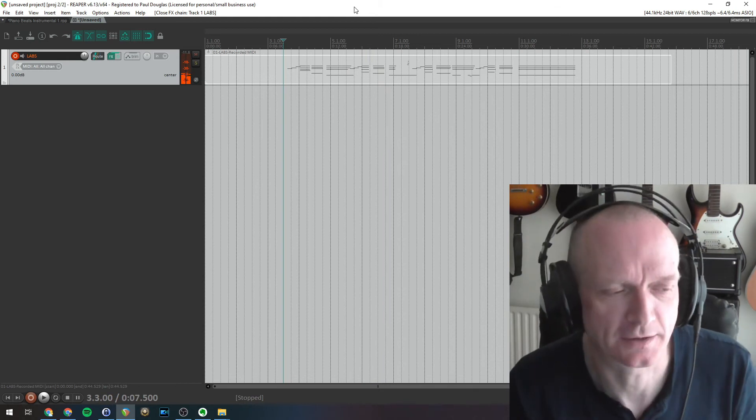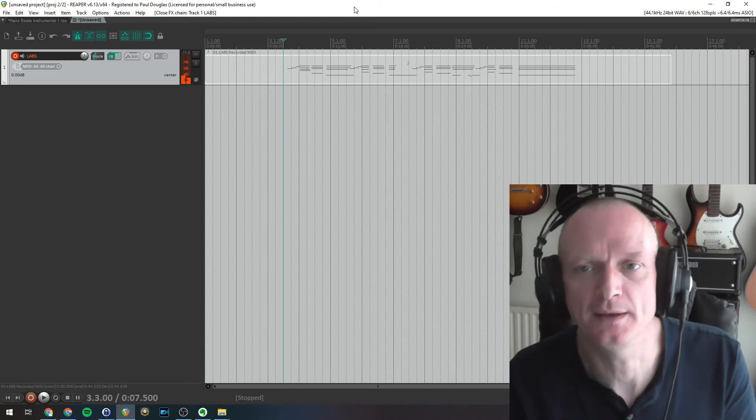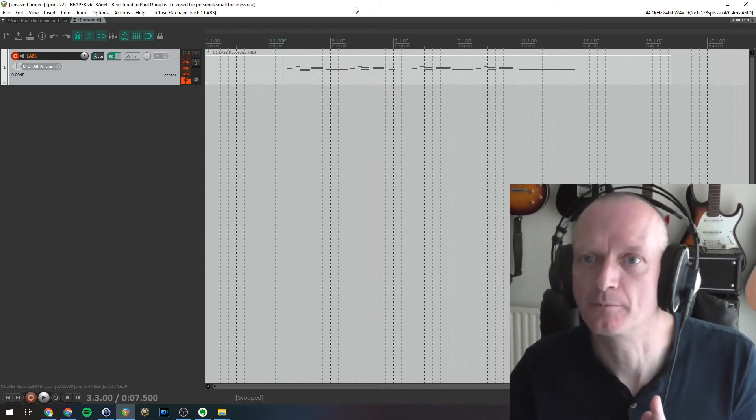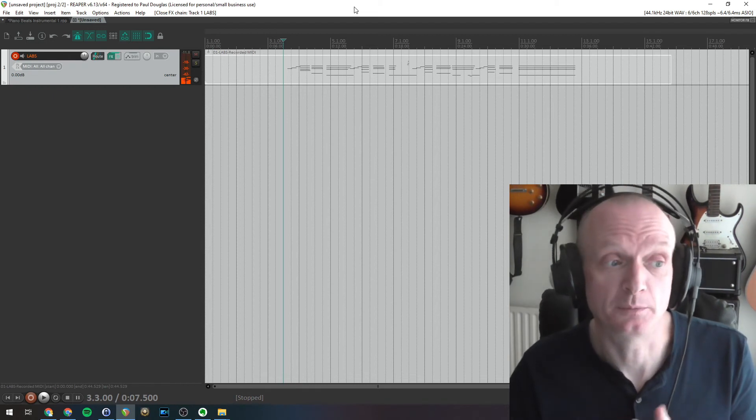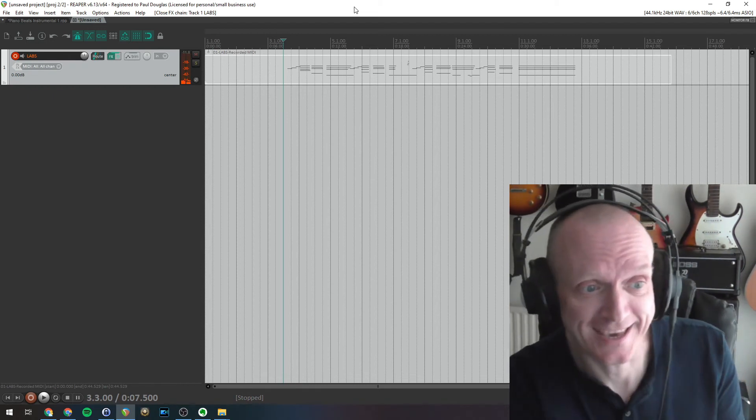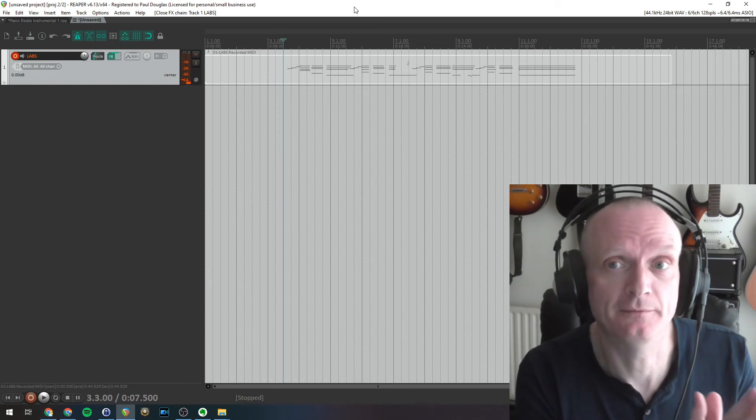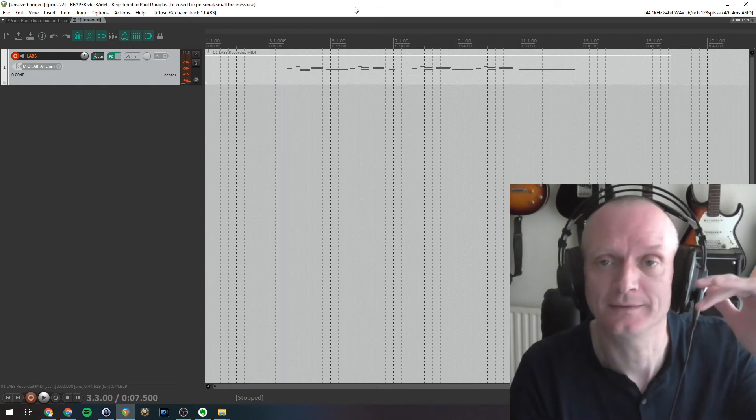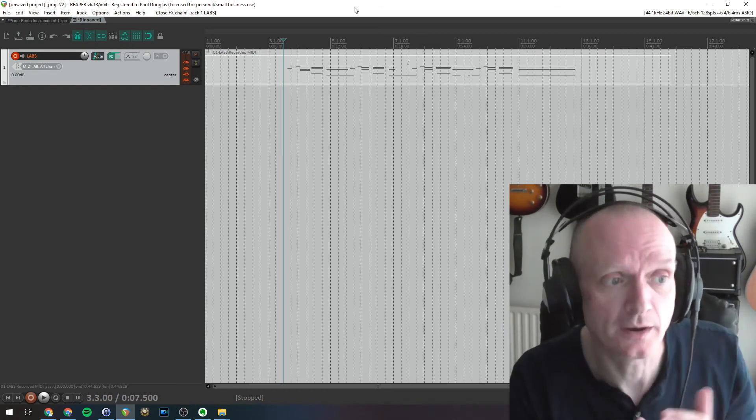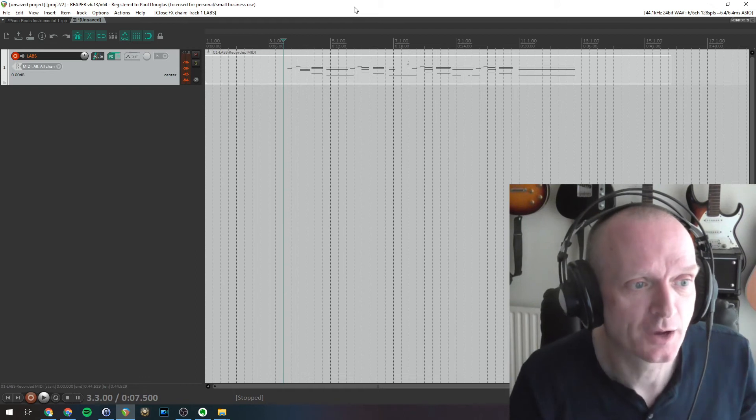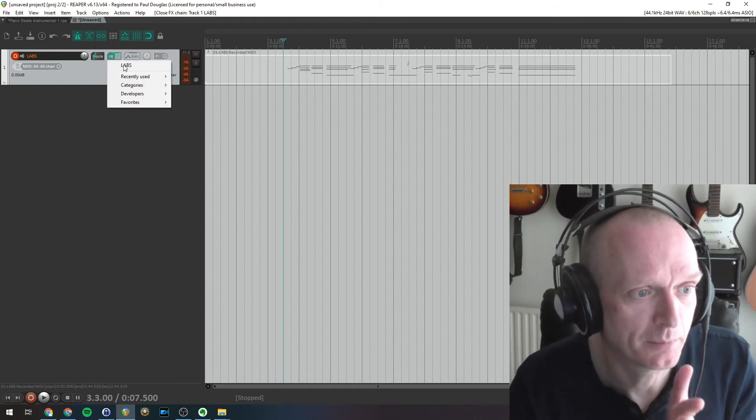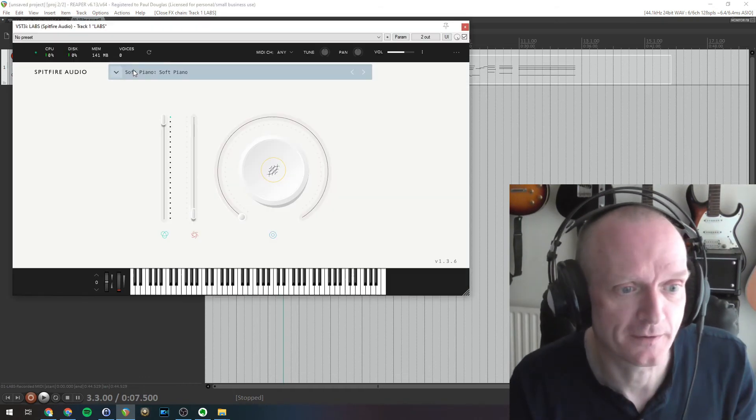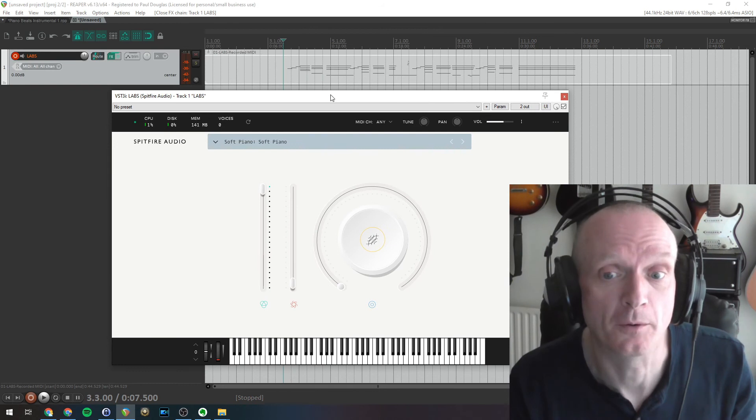Okay you can hear that and that's recorded very nicely. That's recorded the MIDI information coming from my digital piano, my keyboard, into here and it's using that MIDI information, that sequence of instructions to play notes, to play that back on this piano plugin, this Spitfire Labs free soft piano plugin.